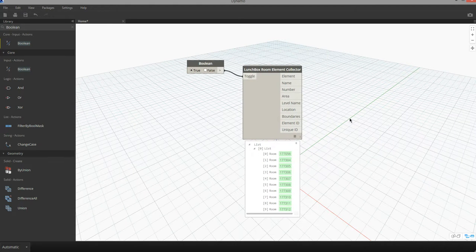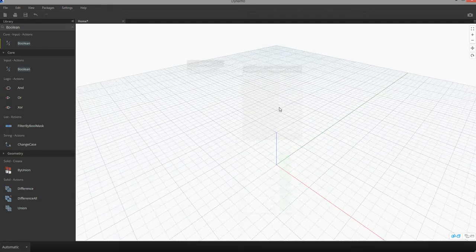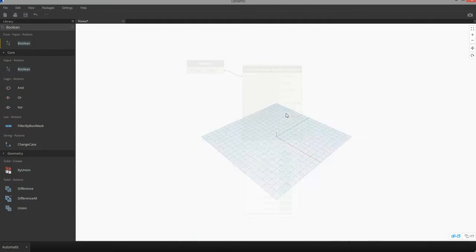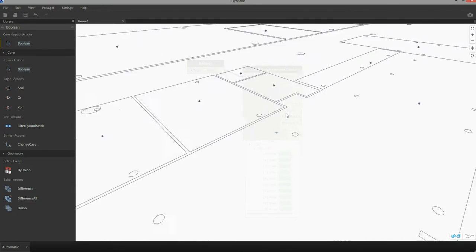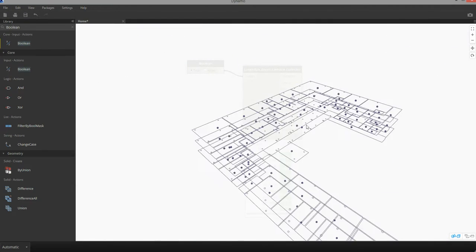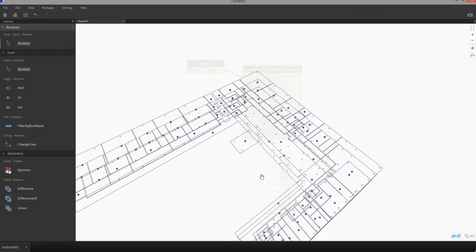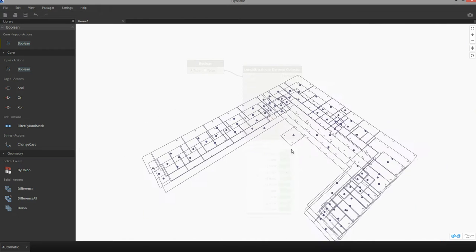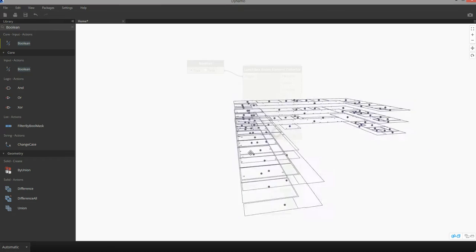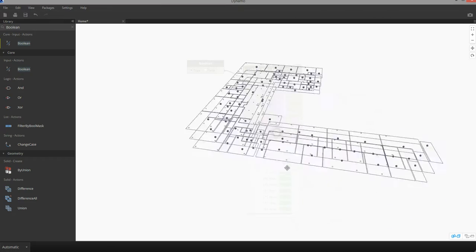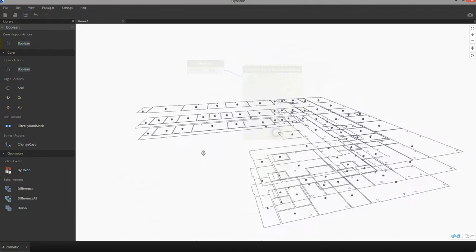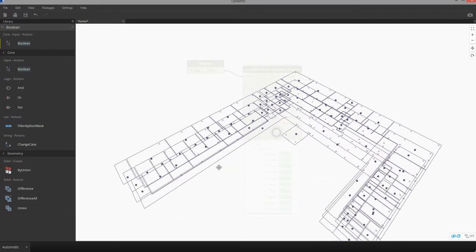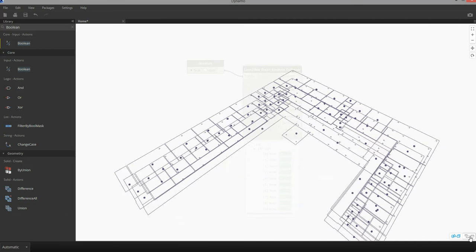In the background, if I switch to 3D mode and zoom out, you'll notice that the node is also pulling in some basic geometry about the rooms. I get the placement points, I can also see the outlines of each of those rooms, and it provides a nice 3D geometric reference for the data that's being pulled in.